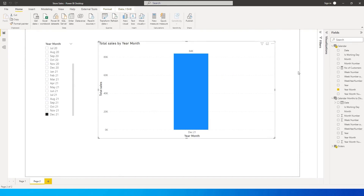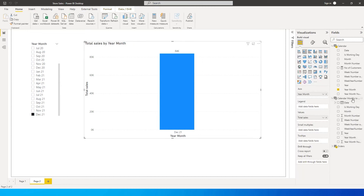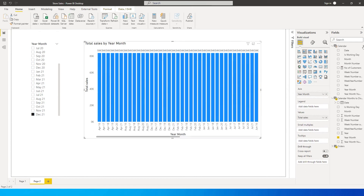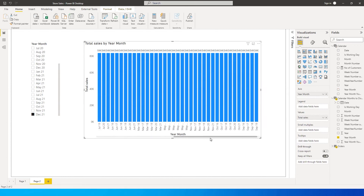Go back to the visual and bring in the Year Month field from the 'Calendar Months to Display' table, then remove the Year Month from the original calendar table. Now, in spite of filtering the slicer, the visual shows all months and years from the data table.